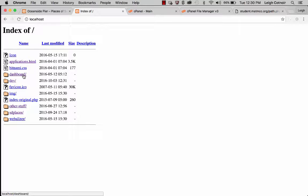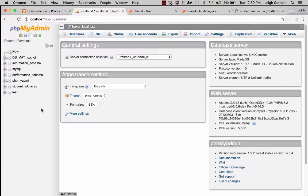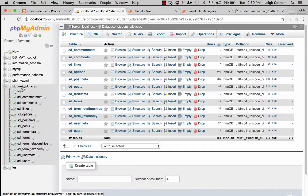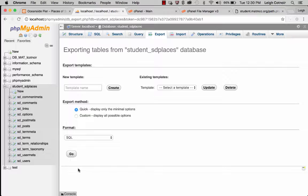I'm using XAMPP right now, so I go to my dashboard and go to phpMyAdmin. I want to find the database I need to back up — I'll go to student SD places, click that to use it, then go to Export and export using the quick set of rules, and hit Go.